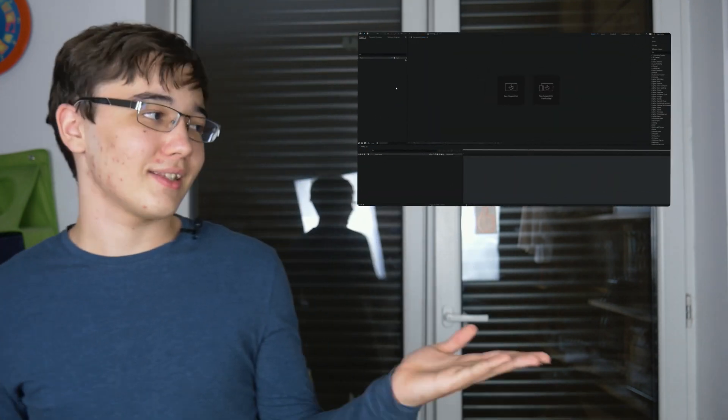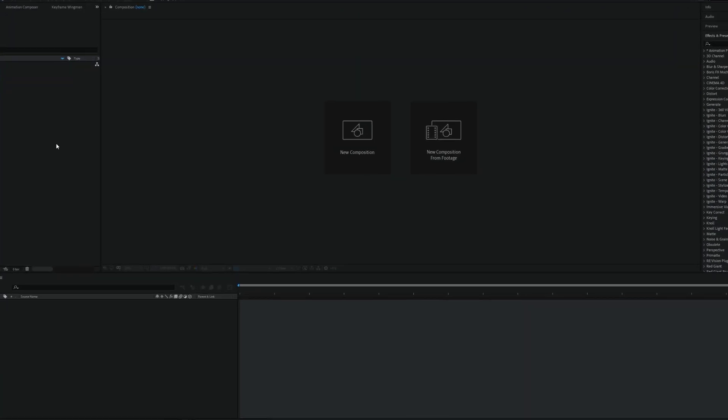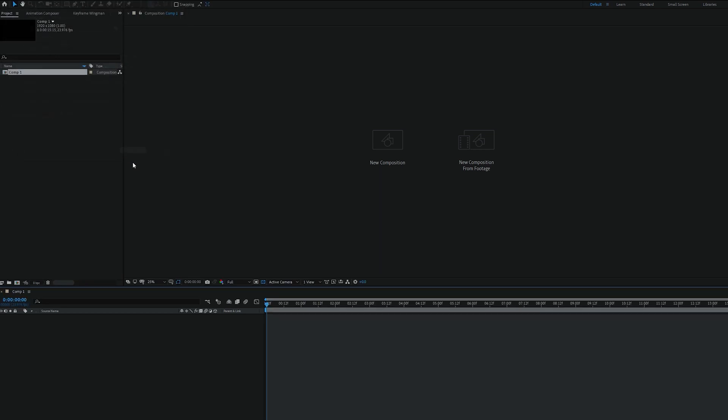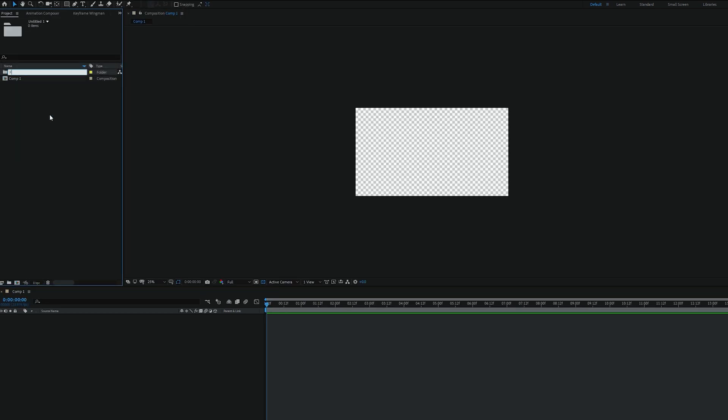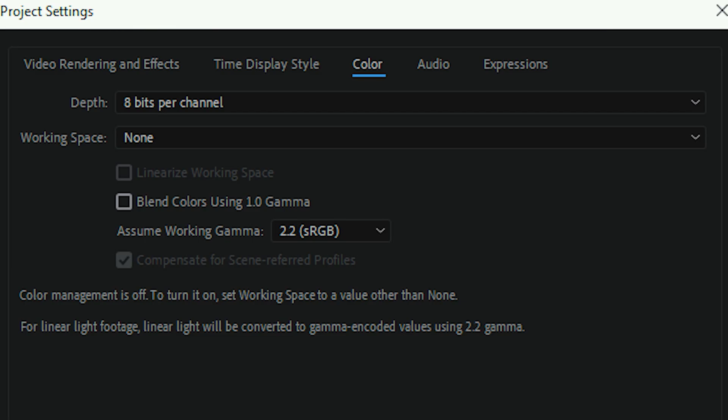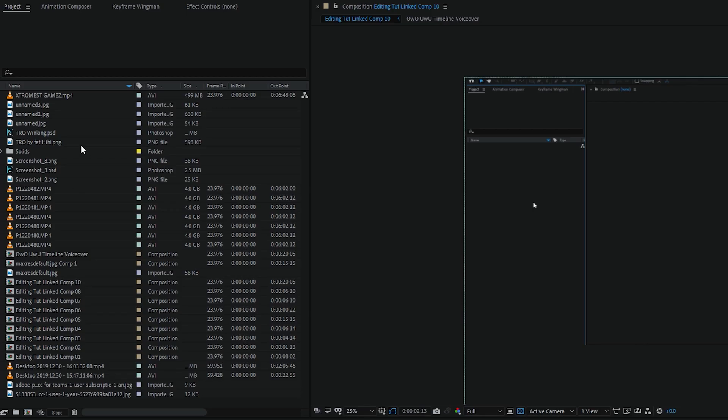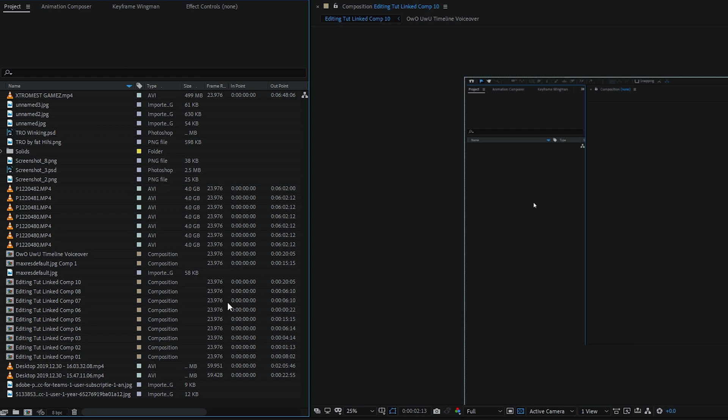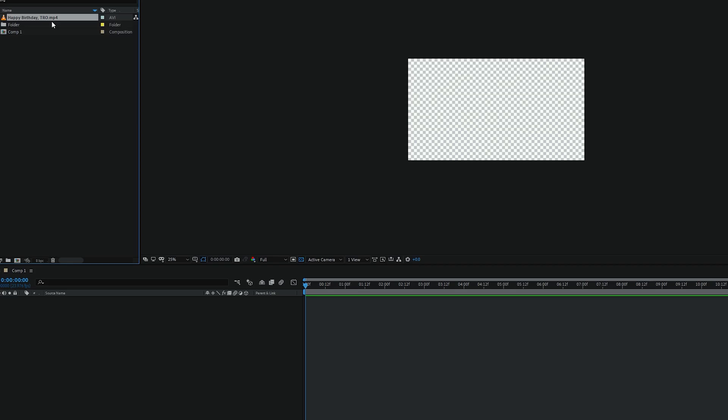Right, so jumping into the software, you'll probably see something similar to this. On the left you're gonna see the project tab, where you can import footage, create compositions, organize them all into folders, and change the bit depth. If you've used editing software before, you should be pretty familiar with this media interface.